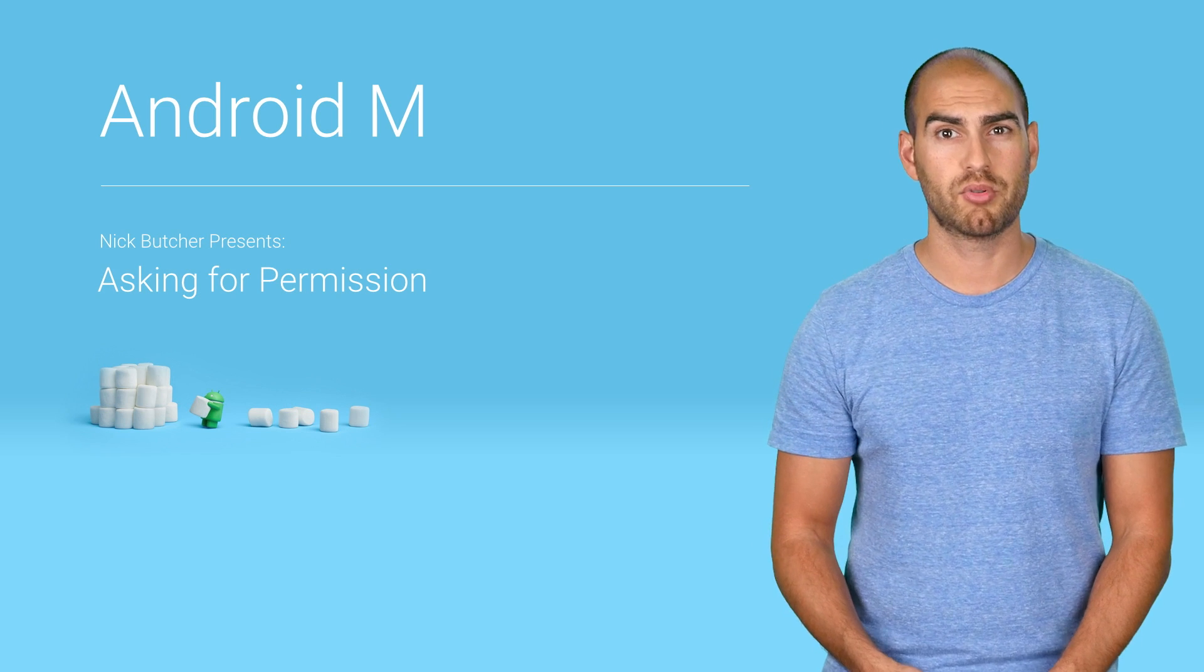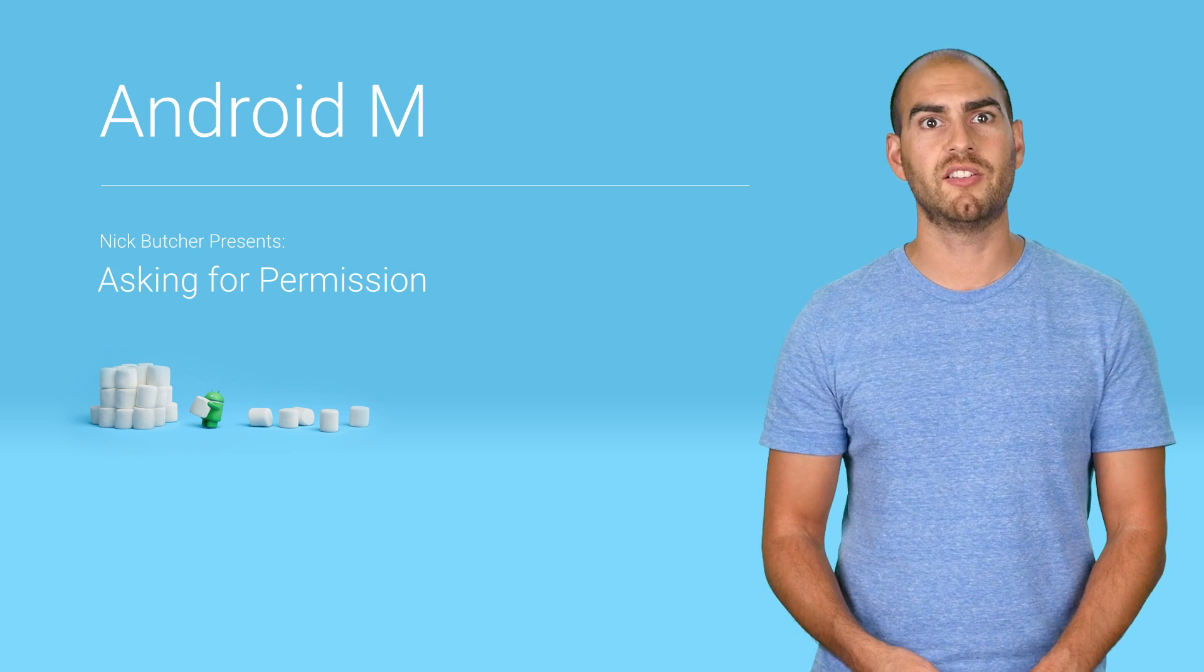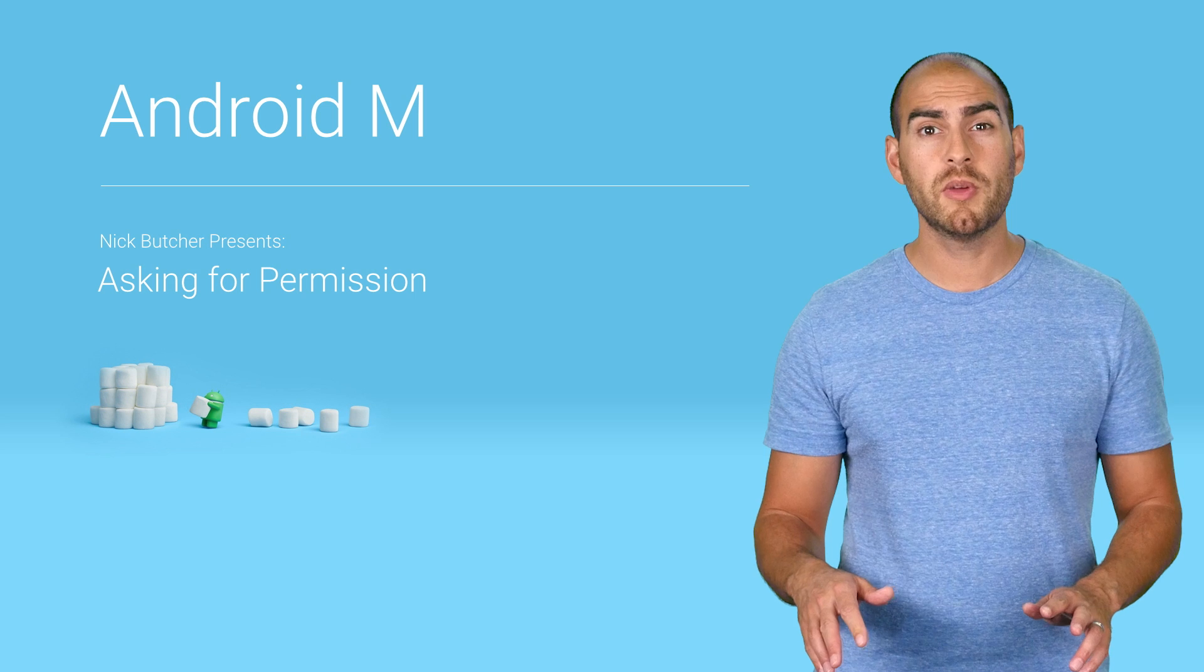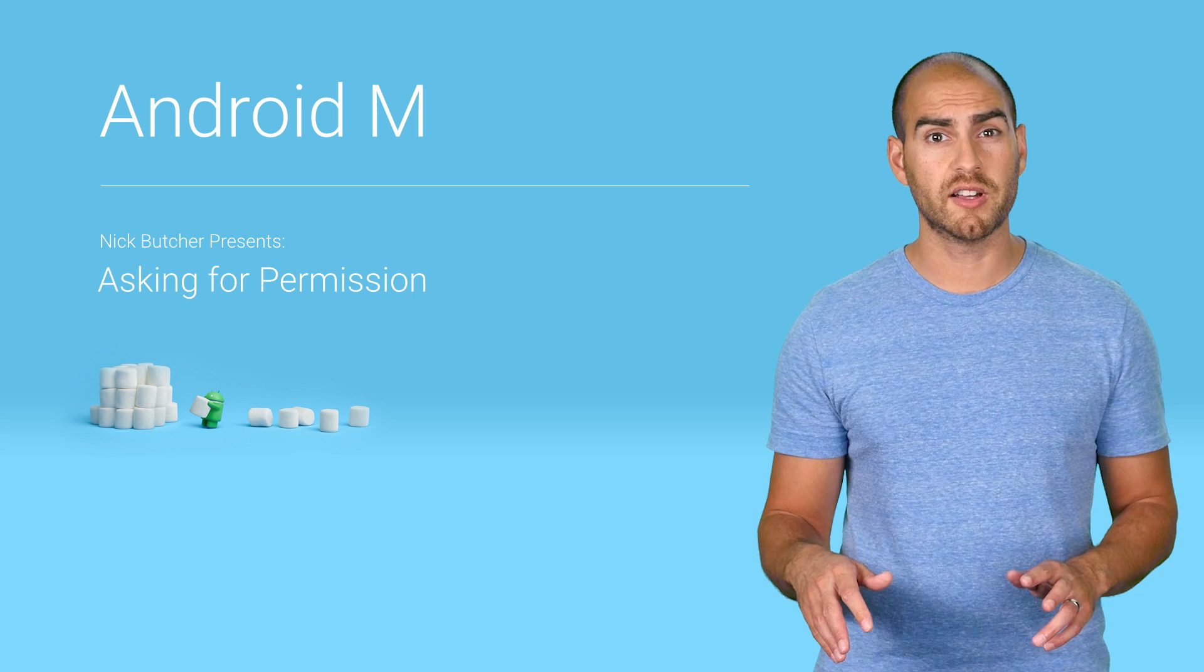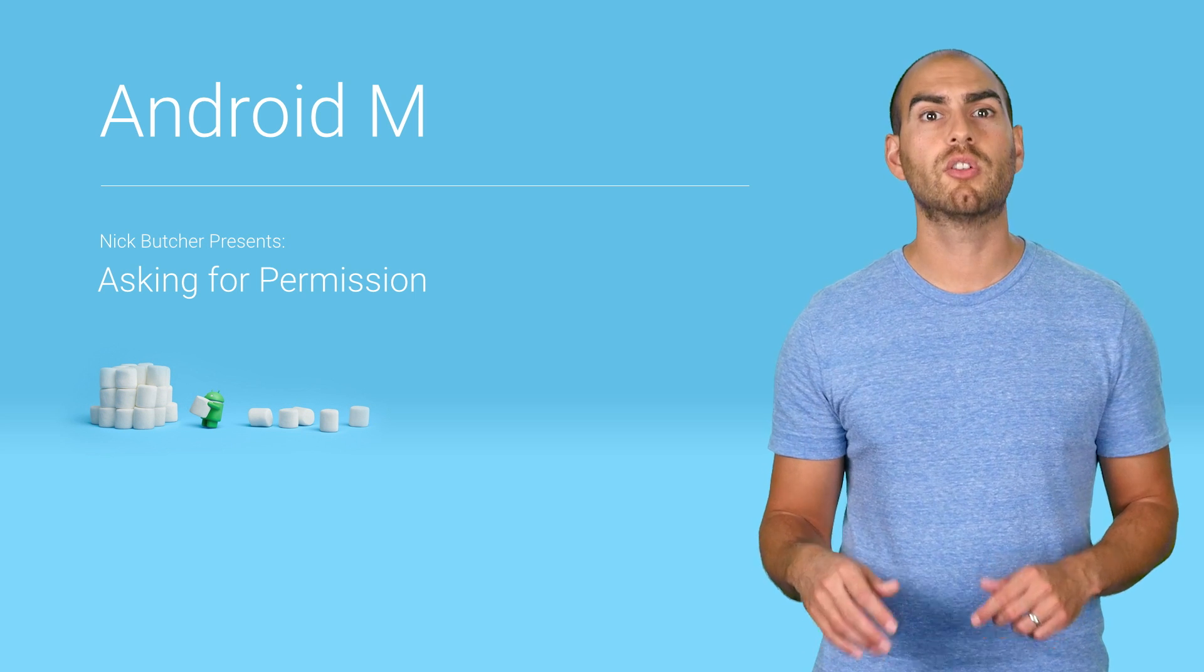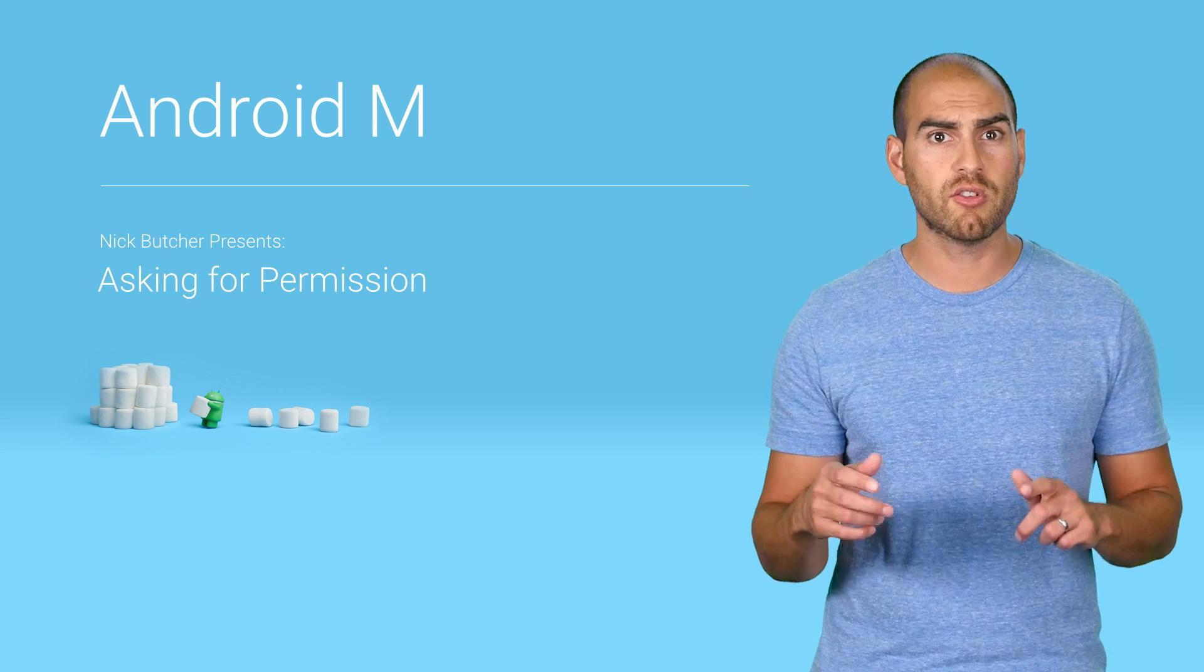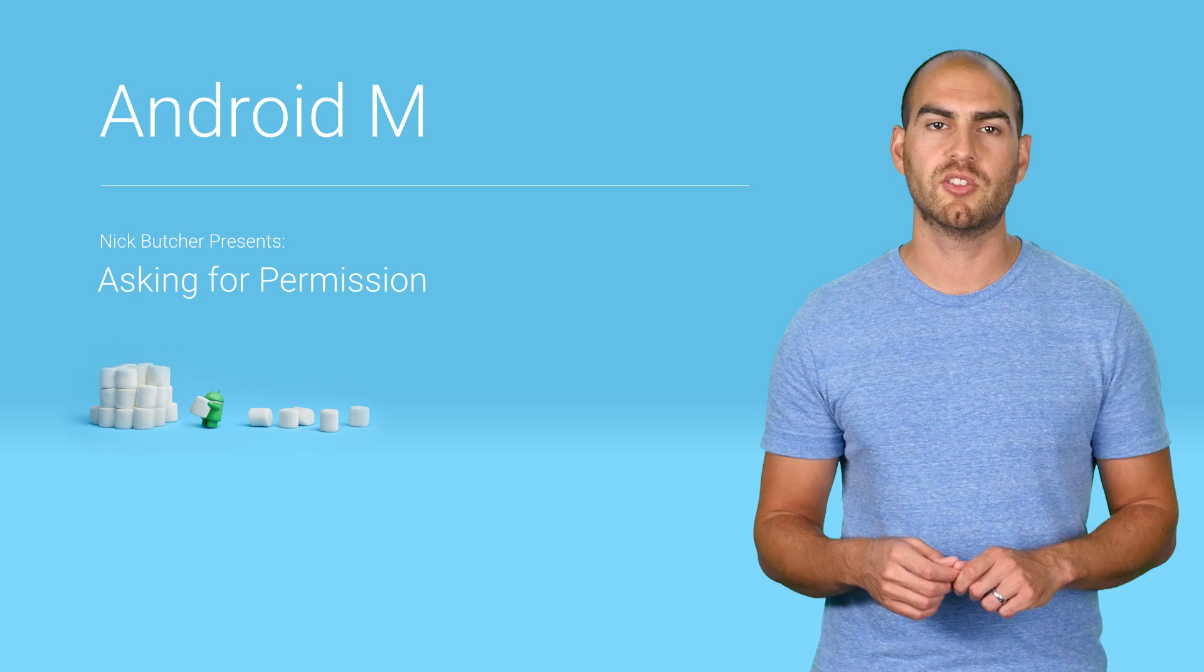Android 6.0 Marshmallow brought a major change to Android's permission model. Instead of asking for all permissions at install time, it introduced a runtime permission model, letting you control when your app asks for a permission.